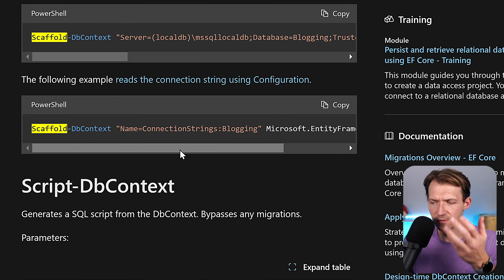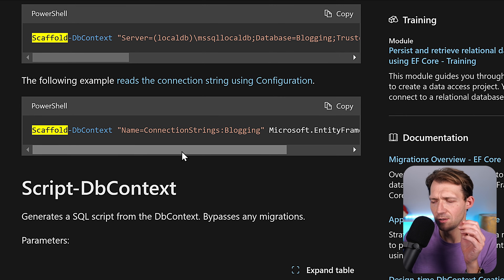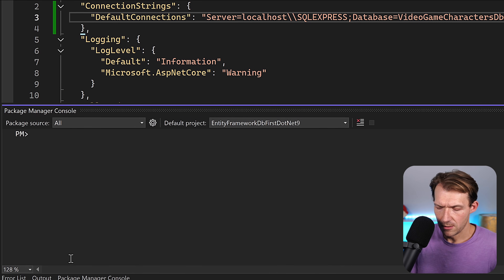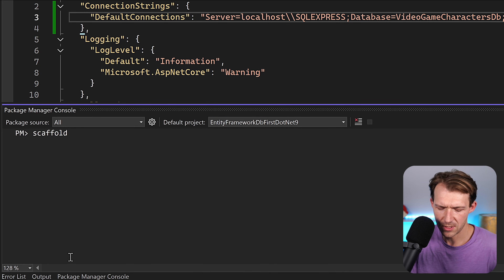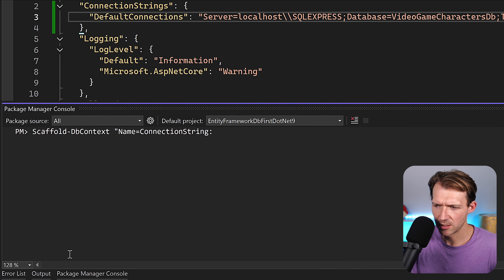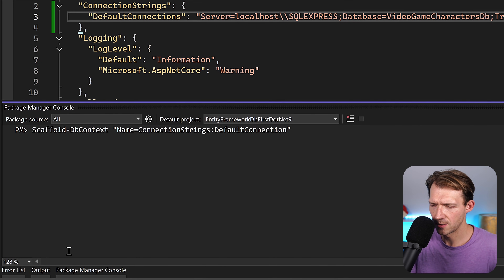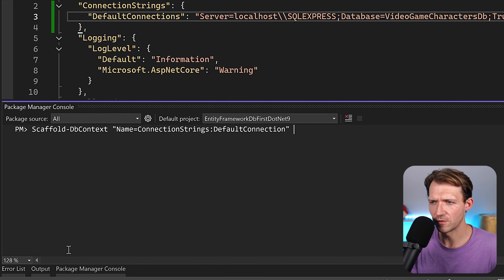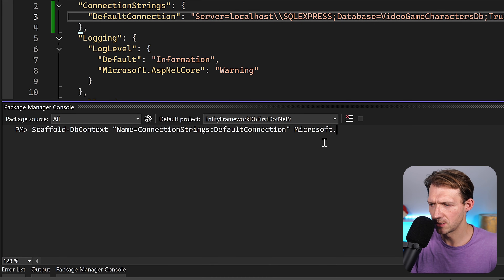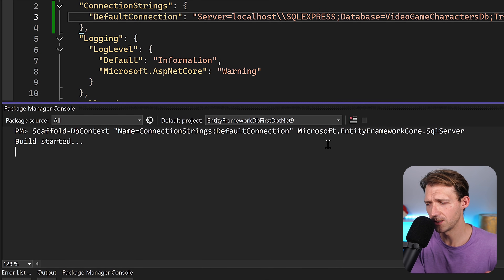So let's try that. The command is scaffold-dbcontext with the name syntax: Name=ConnectionStrings:DefaultConnection. Then the provider name, which is typically just the NuGet package name — Microsoft.EntityFrameworkCore.SqlServer. Let's run that and see if it works. It did — amazing! I wasn't expecting that, honestly.